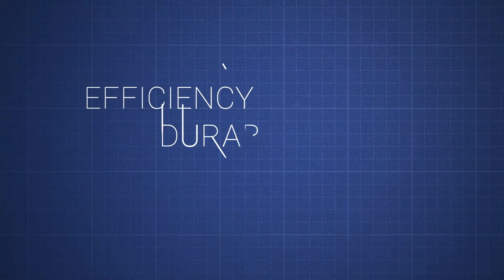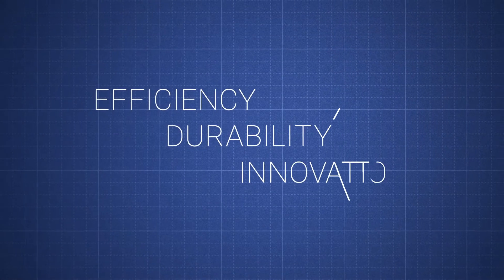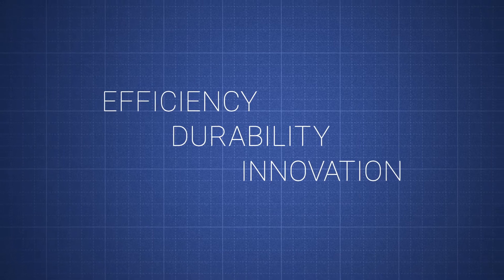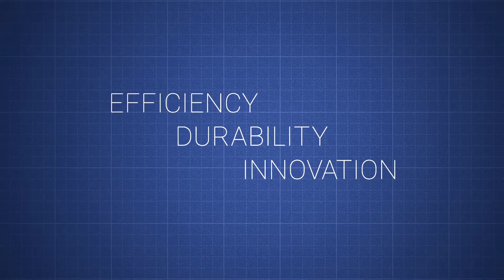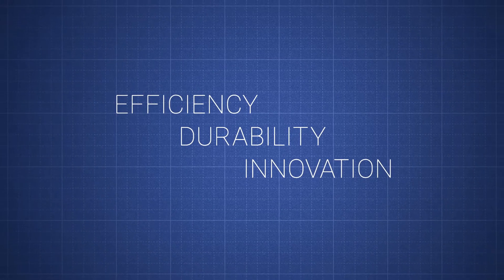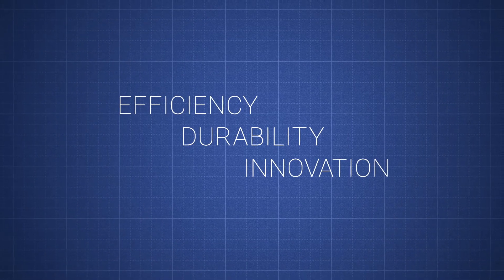Efficiency, durability, and innovation are the key factors you must keep in mind when developing your products.